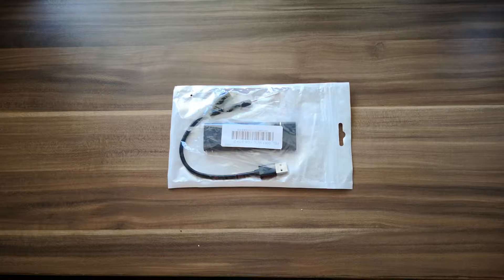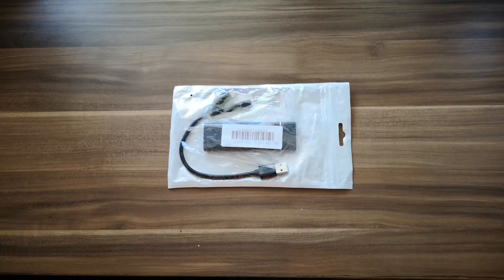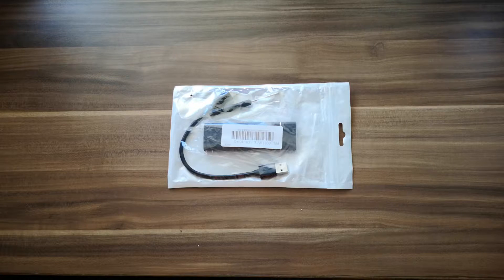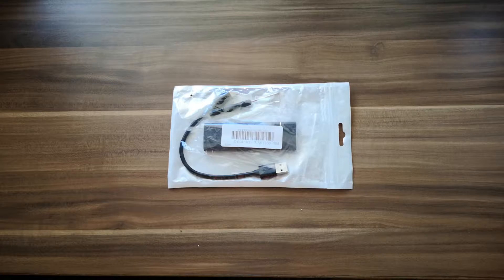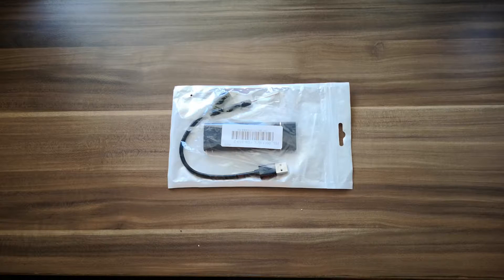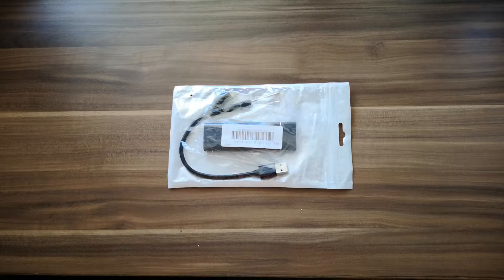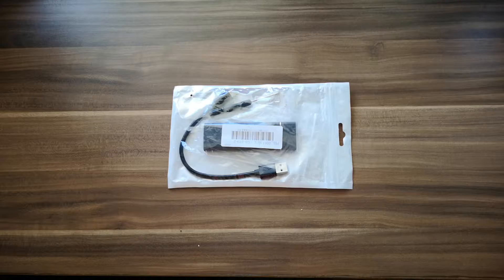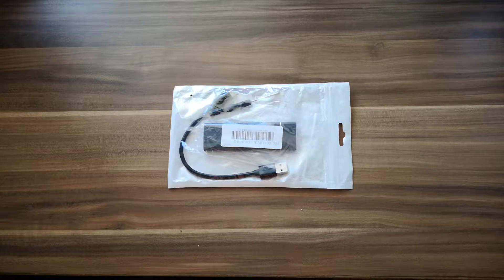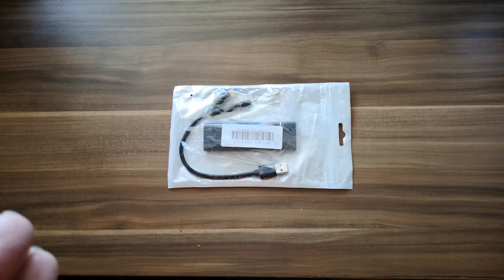You can put an NVMe inside an NVMe SSD enclosure and you can enjoy big storage at a very fast speed. So let's unbox this one.